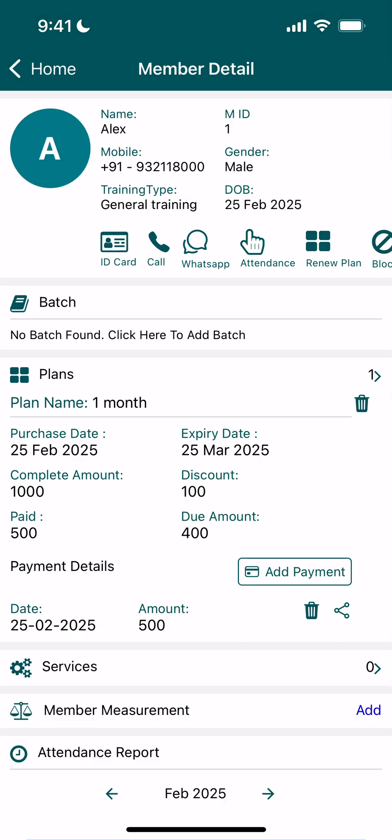The member is now saved and created. You can see the detail here. That's it for this video — we'll cover more in the next video.